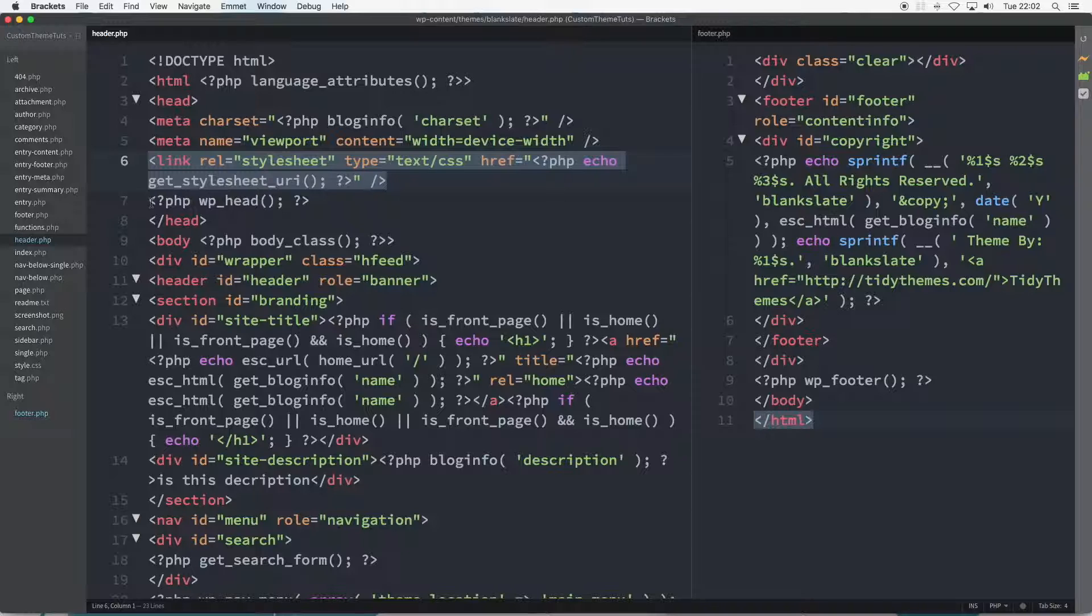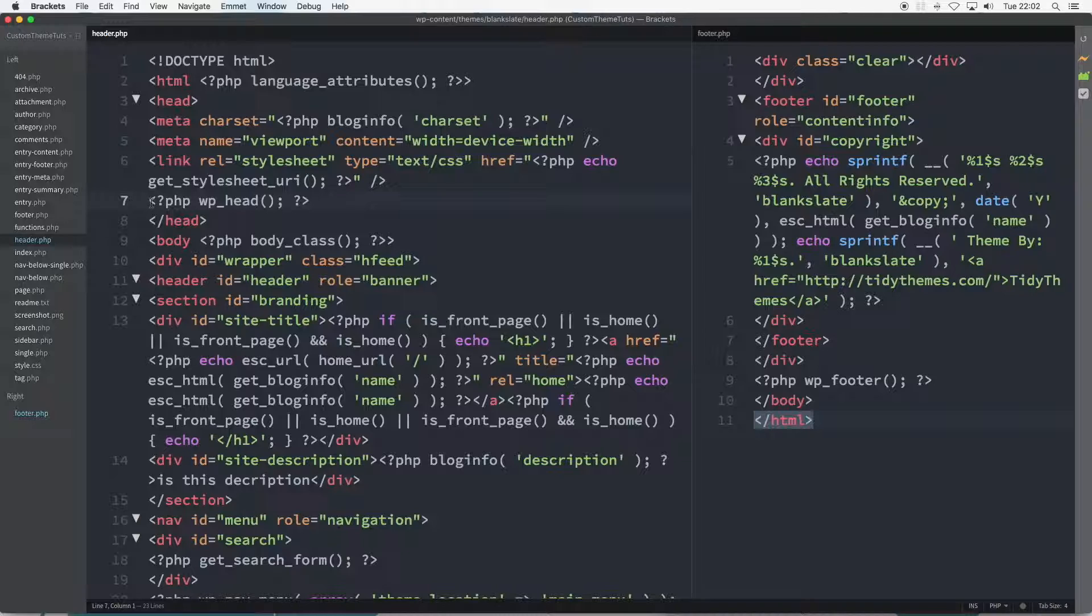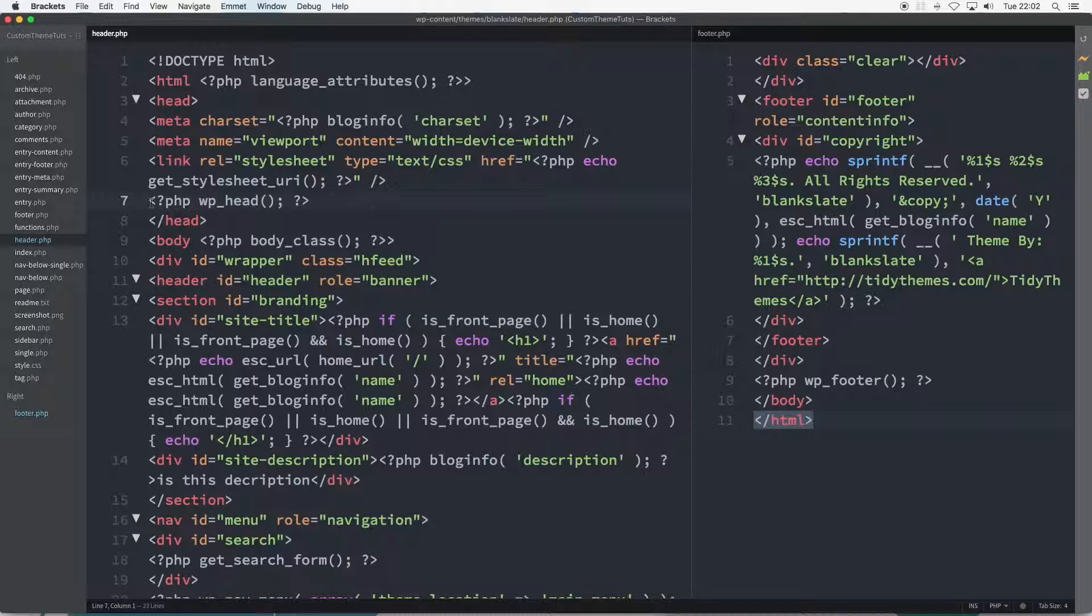At line 7, the PHP wp_head function is called a hook and is used by a number of things, including plugins and WordPress, to hook and add other styles, scripts, and meta tags as and when required throughout your site.